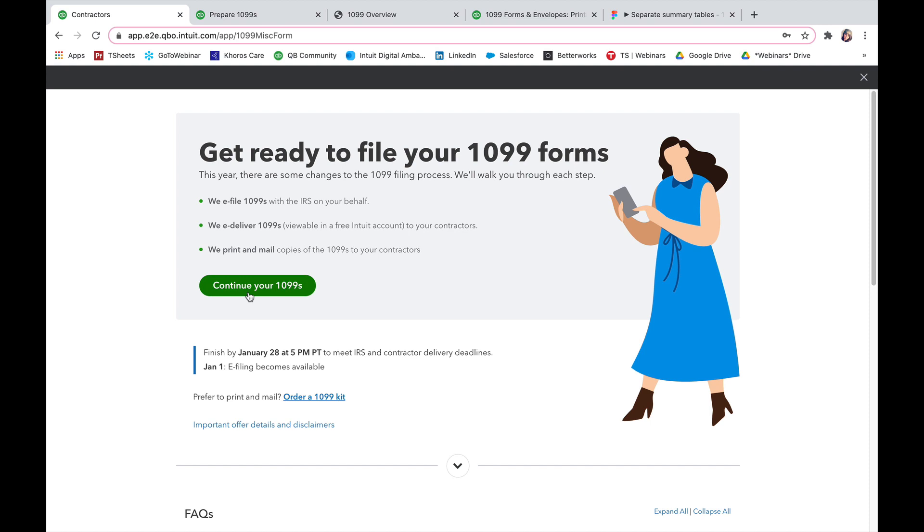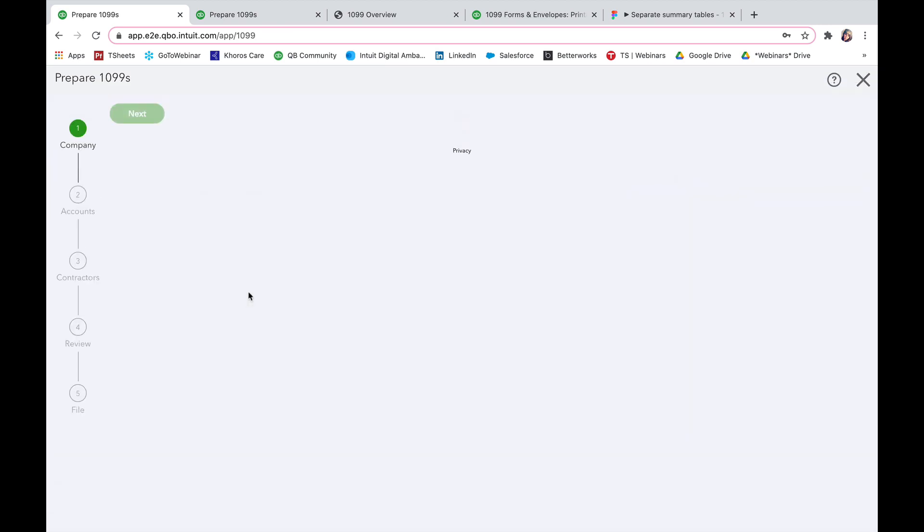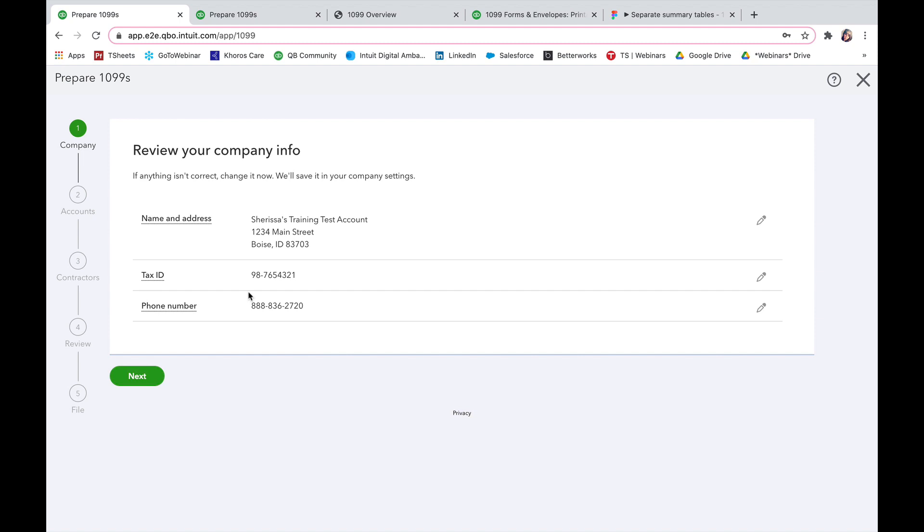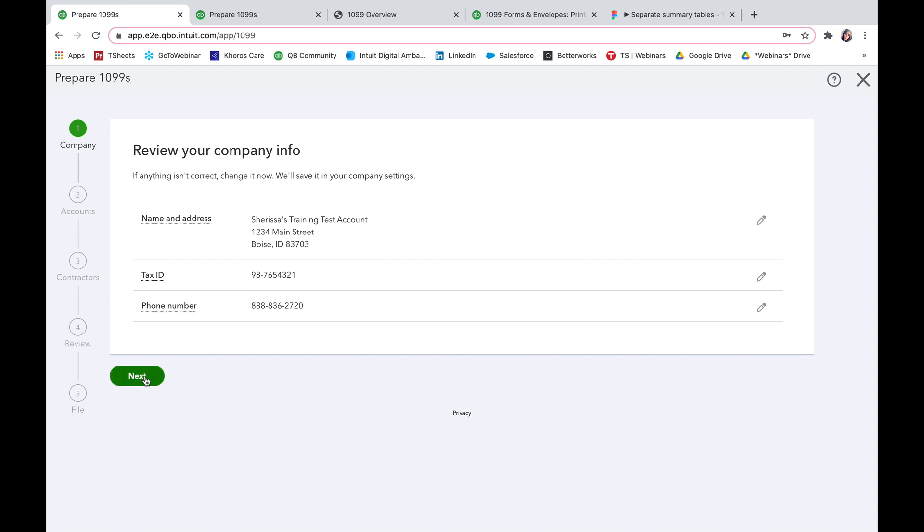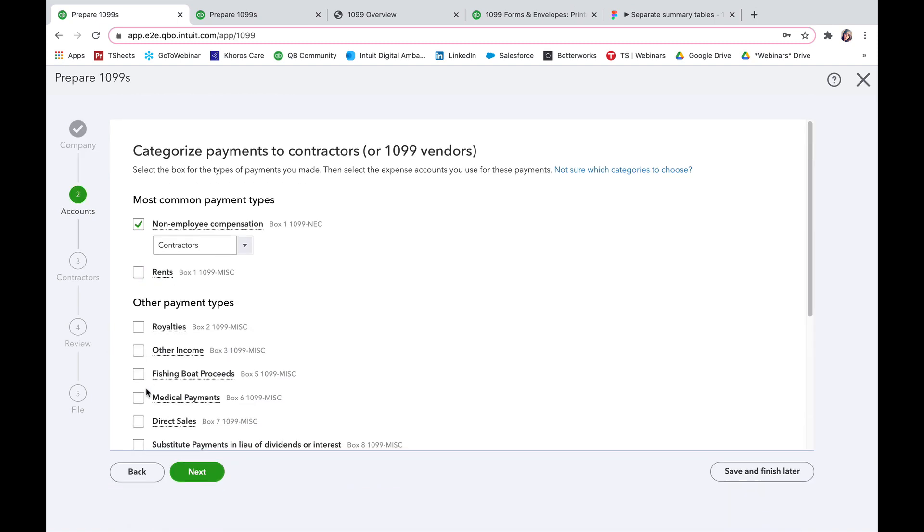From here we can then continue our 1099s. I'm going to click on that and from here it's going to make sure that I have everything set up correctly. So here I'm going to review my company info, make sure the name of the company, the address are all correct, the tax ID and phone number look good and then I'm going to press next.